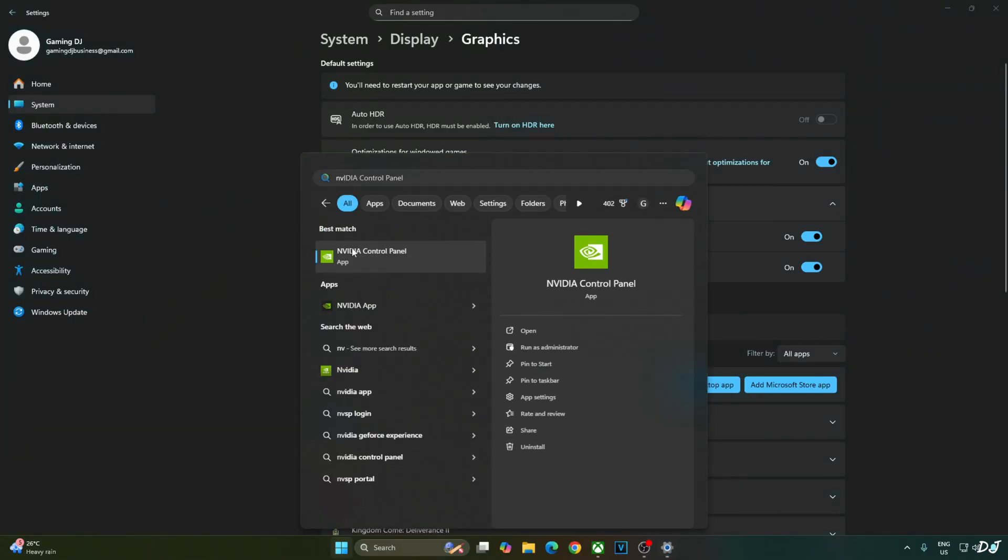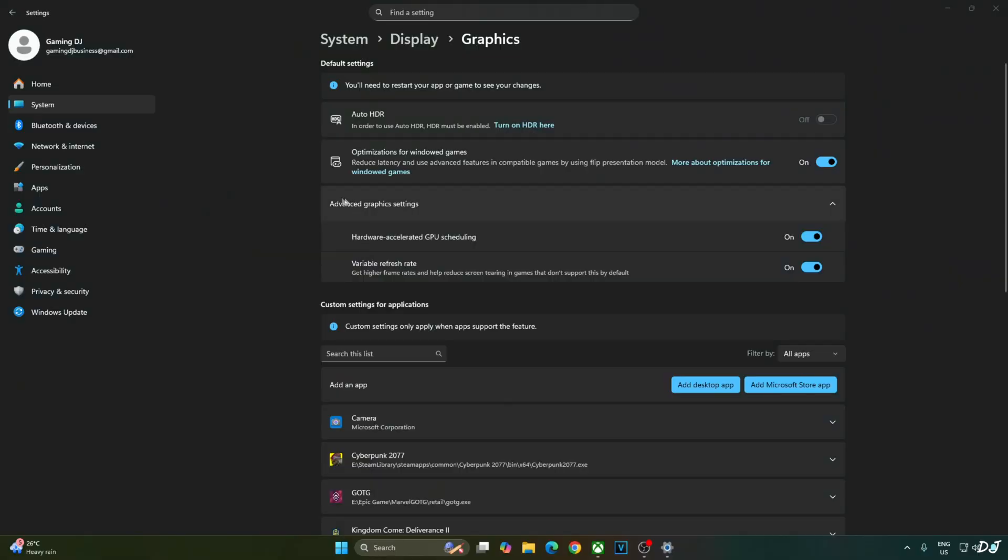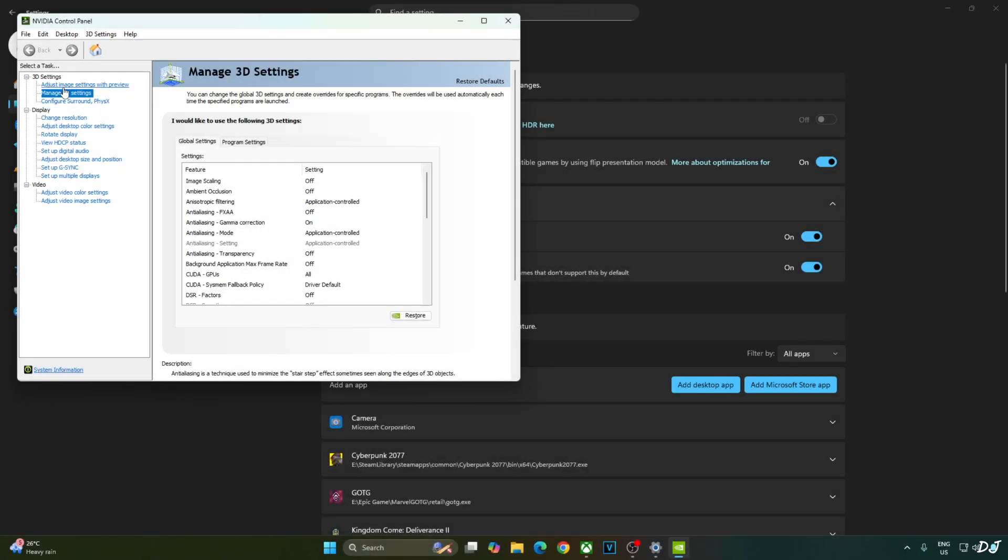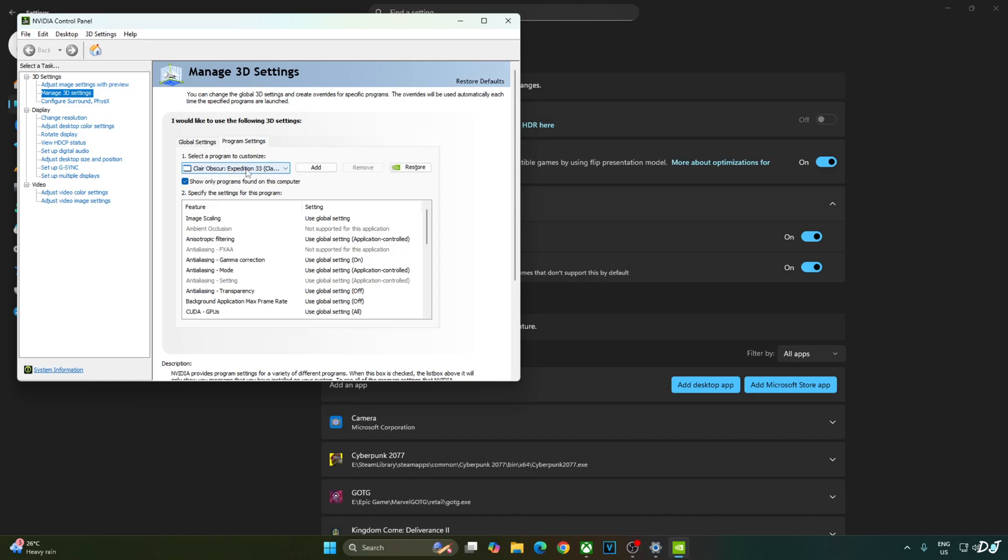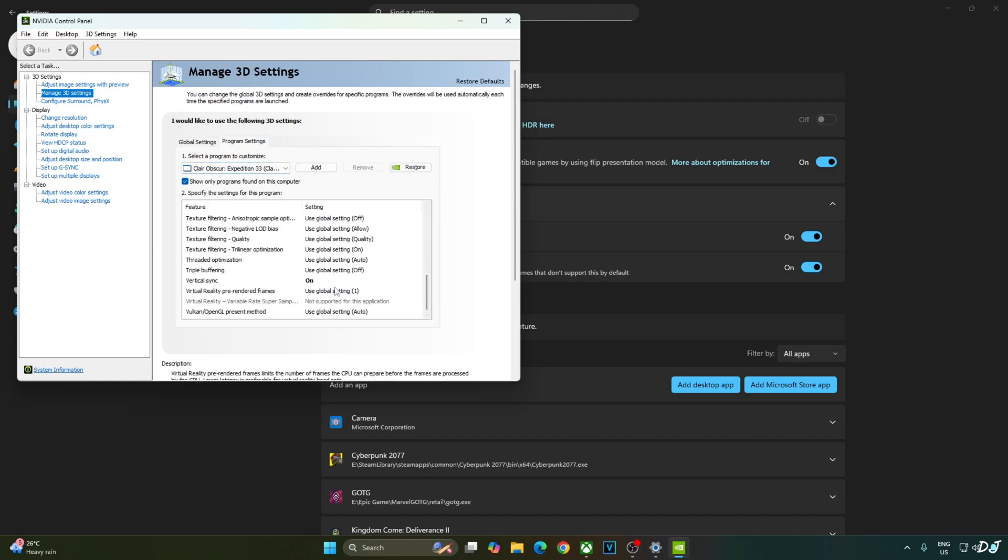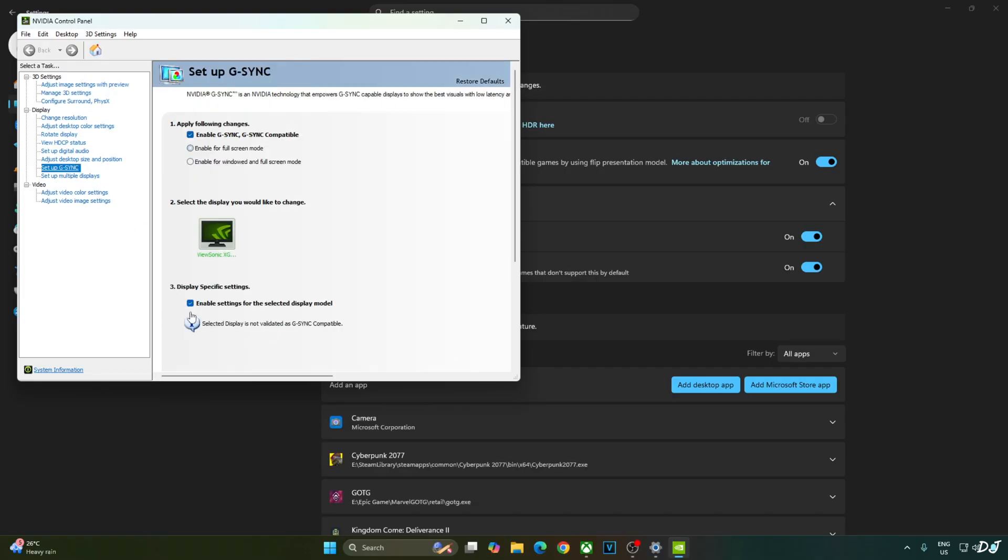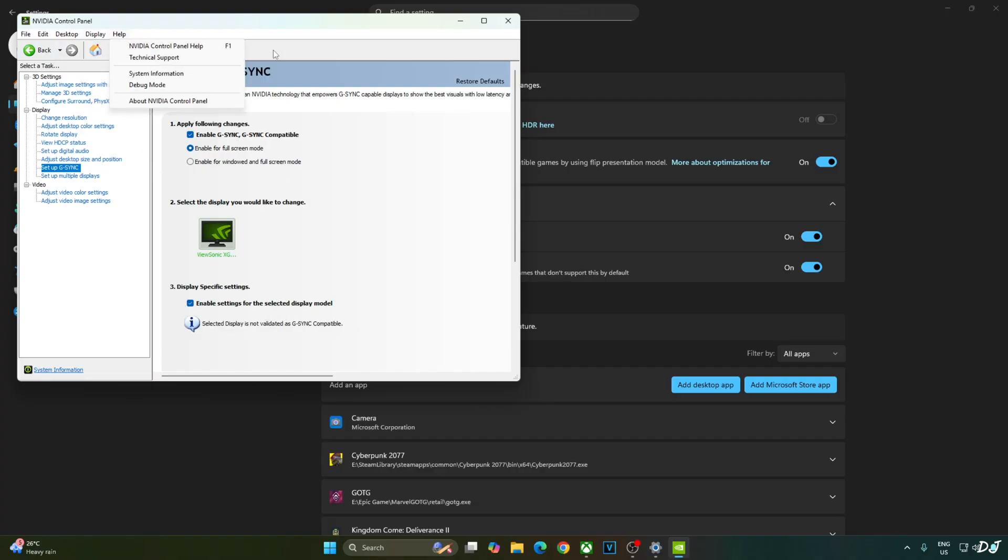Now I will enable Vsync from Nvidia control panel. Click on Manage 3D settings. Click on Program Settings. From this drop down bar select Claire Obscure. Scroll down to the end. Enable Vsync from here. My monitor is G-Sync compatible. I will enable the corresponding settings for it. Click on Setup G-Sync. Enable the following settings. Enable G-Sync. G-Sync compatible. Enable for Fullscreen mode. Enable settings for the selected display model. I will also enable G-Sync compatible indicator. This step is optional. Click on Display here and check this setting. G-Sync compatible indicator.